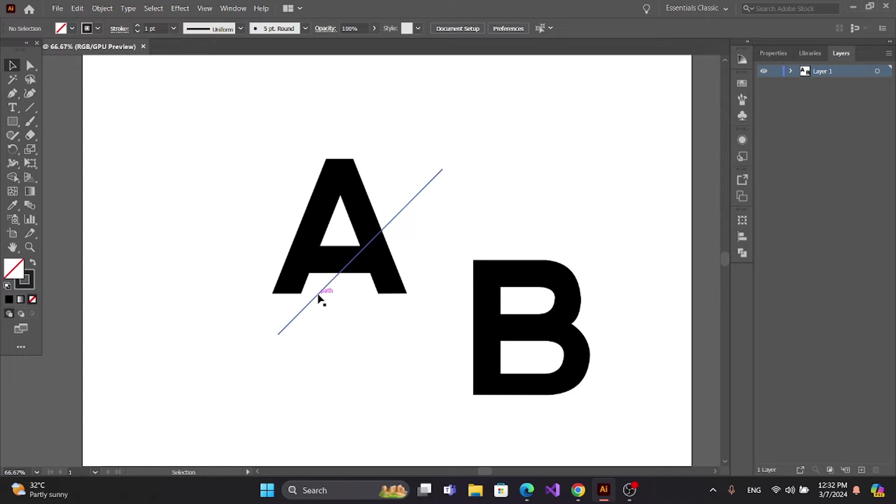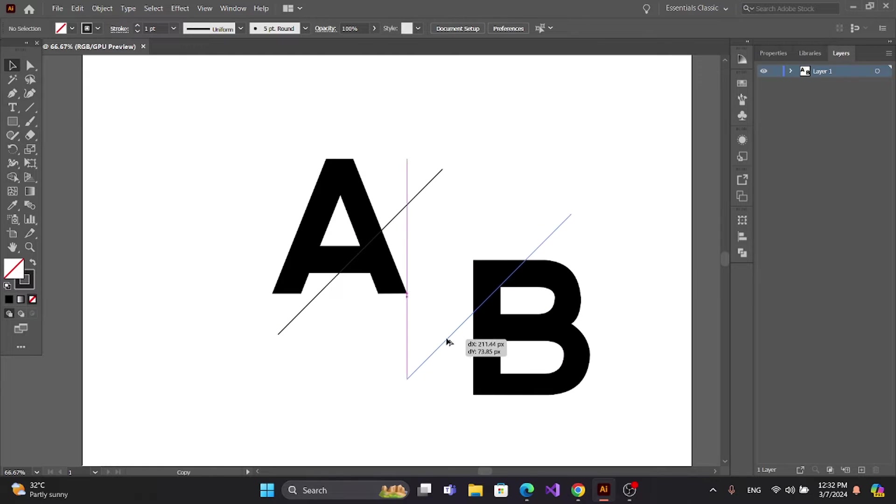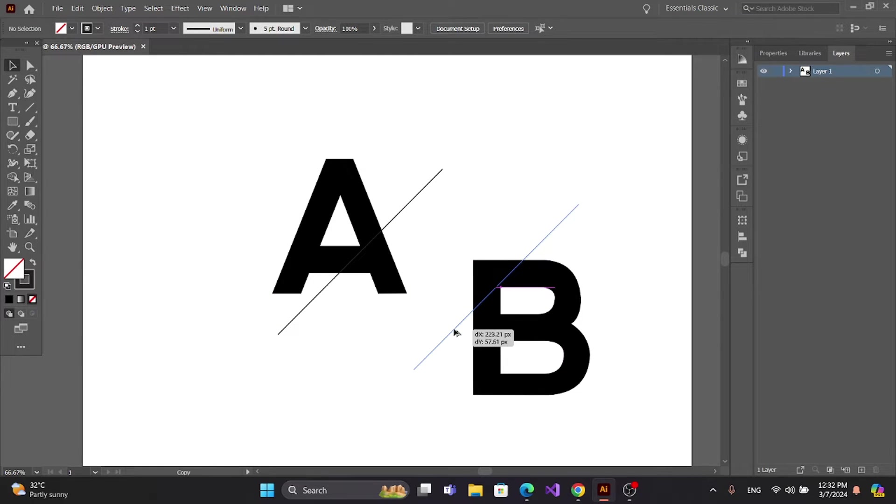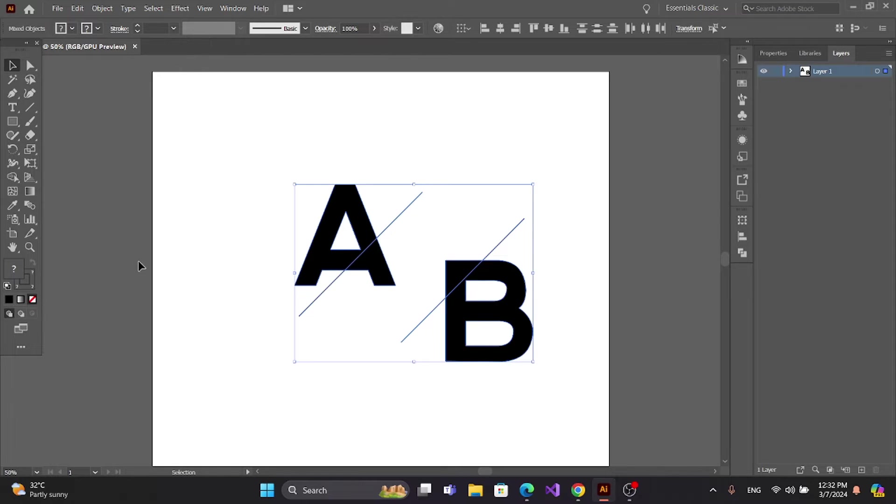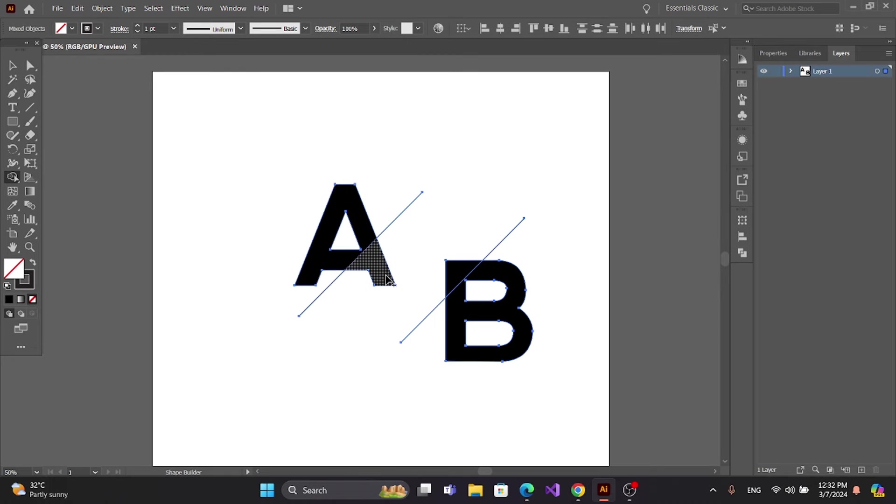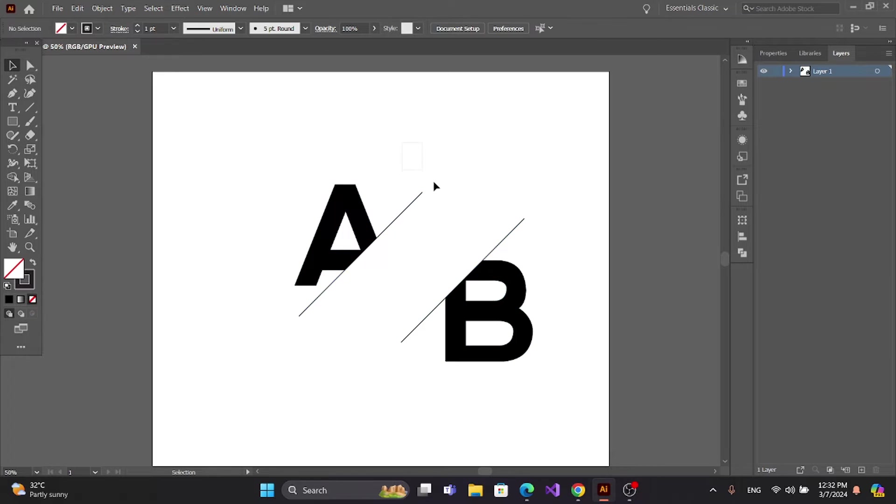Get a copy of this line by pressing Alt and dragging the mouse. Select all, get the Shape Builder Tool, press Alt to delete this part and this part. Select these two lines and delete.